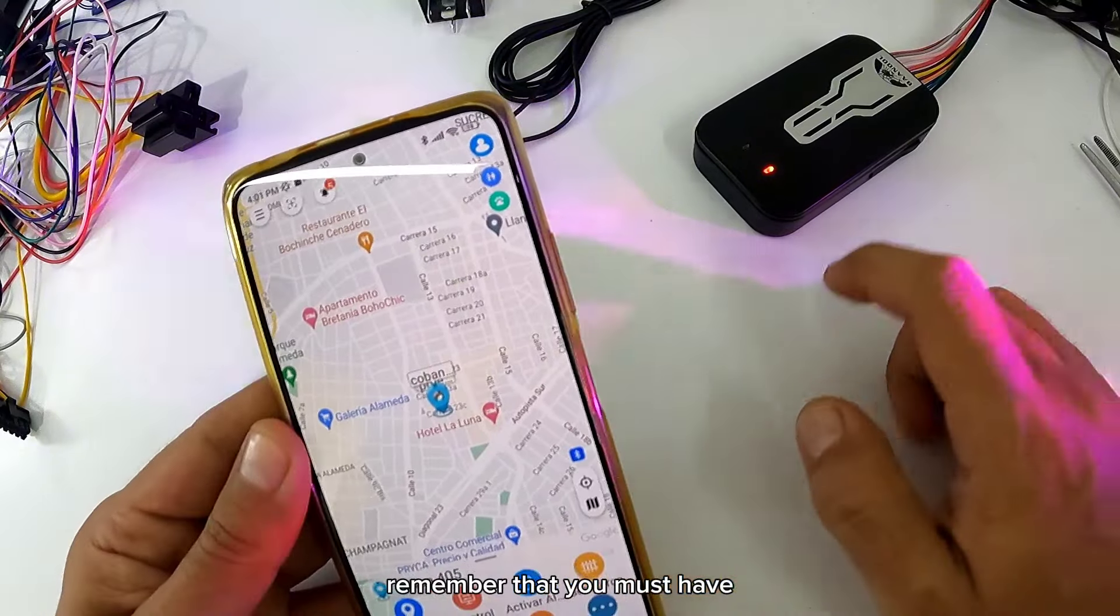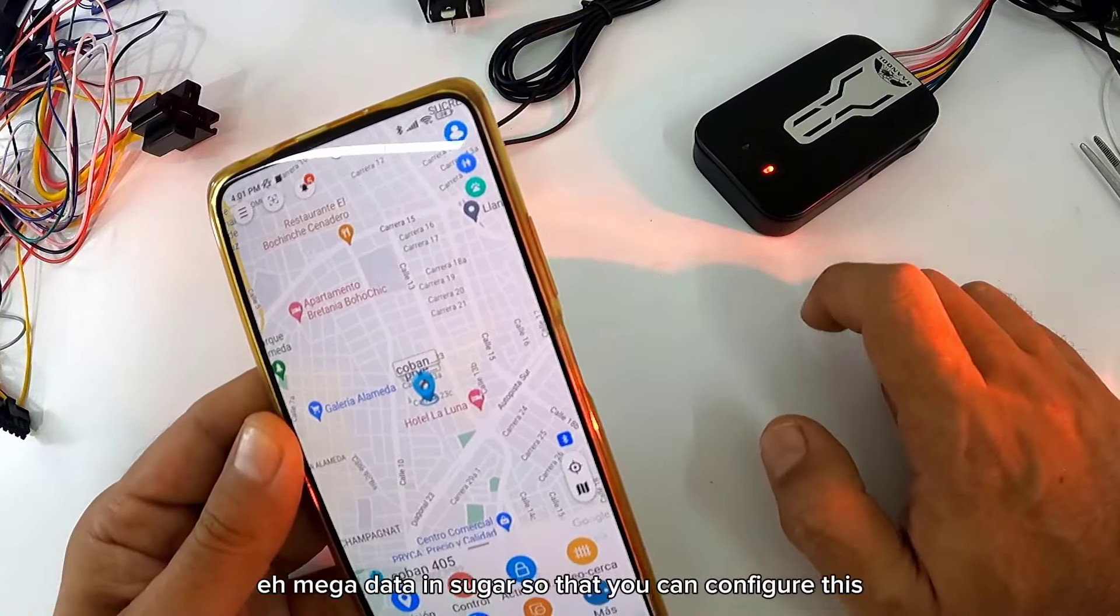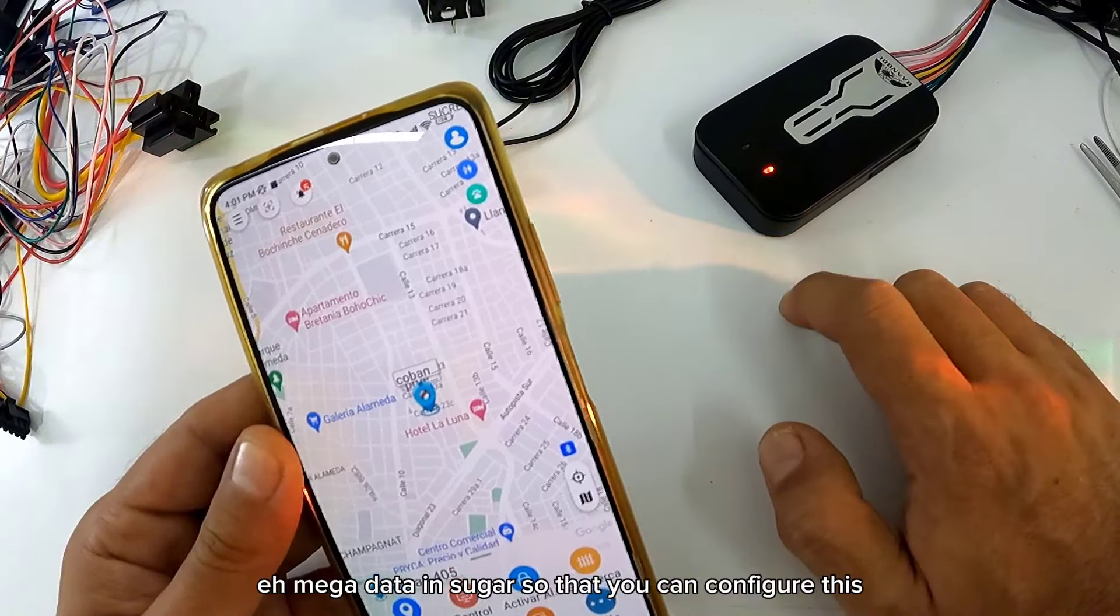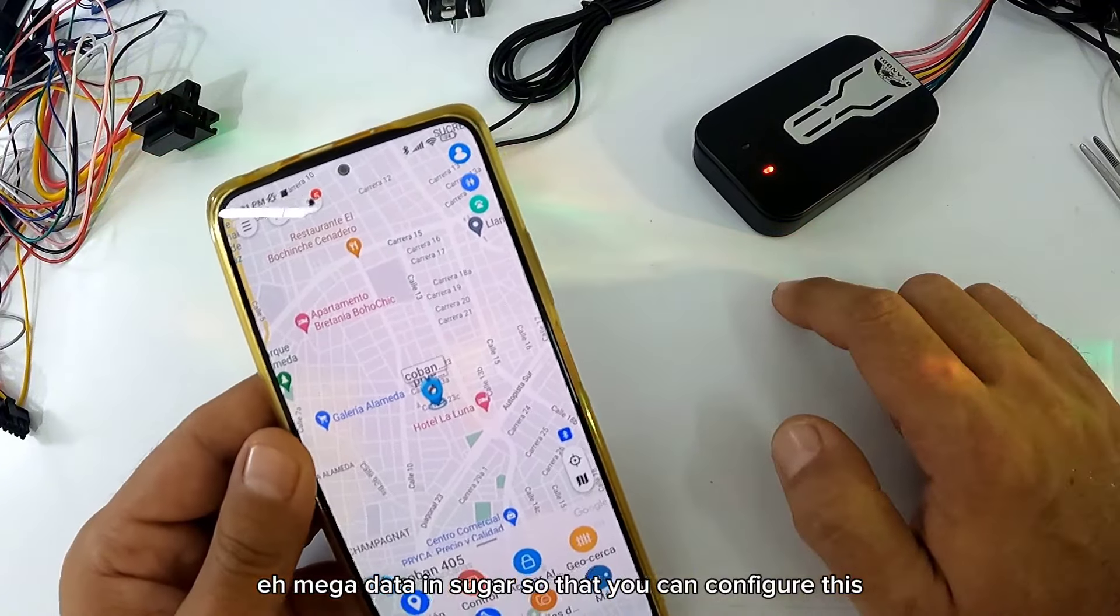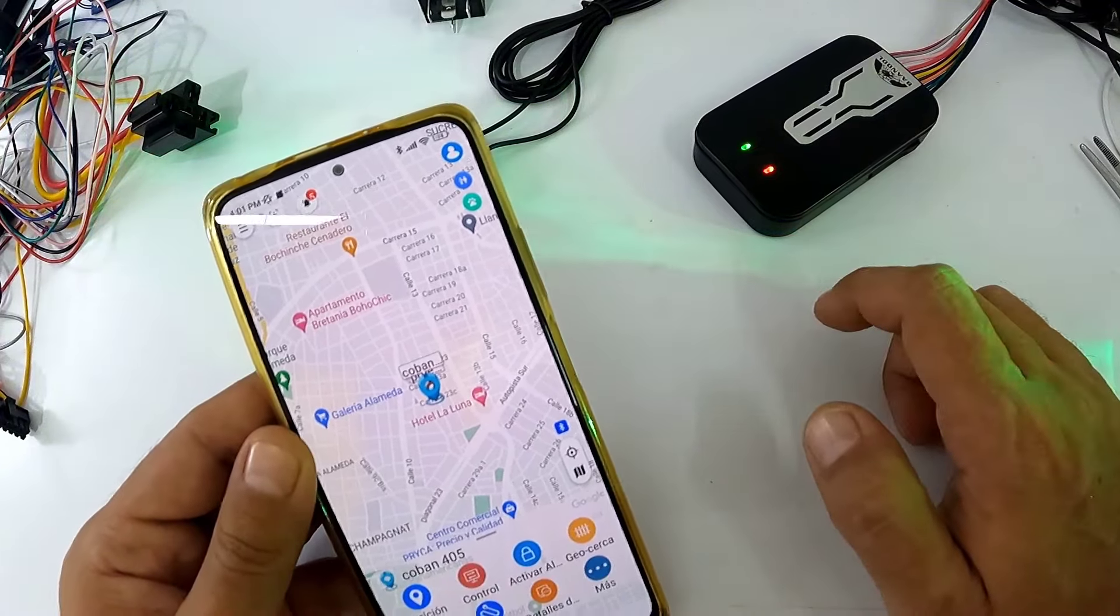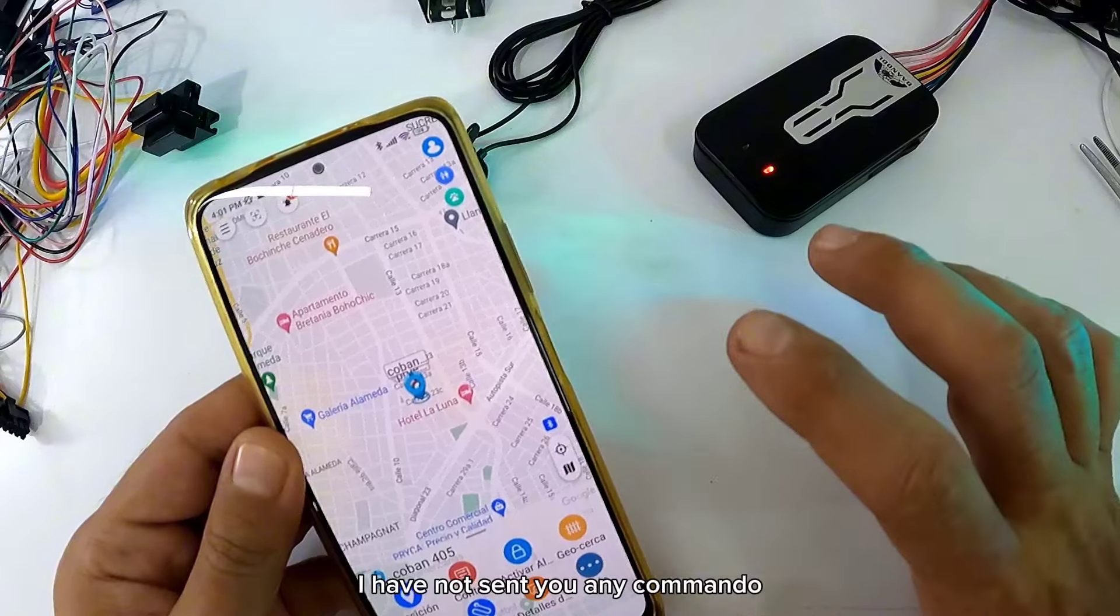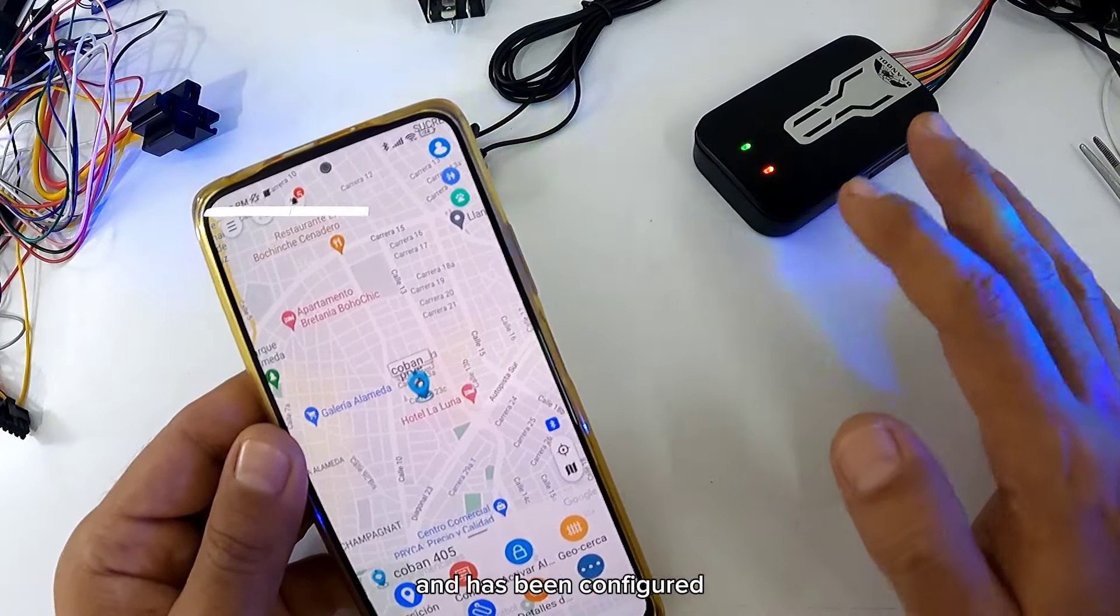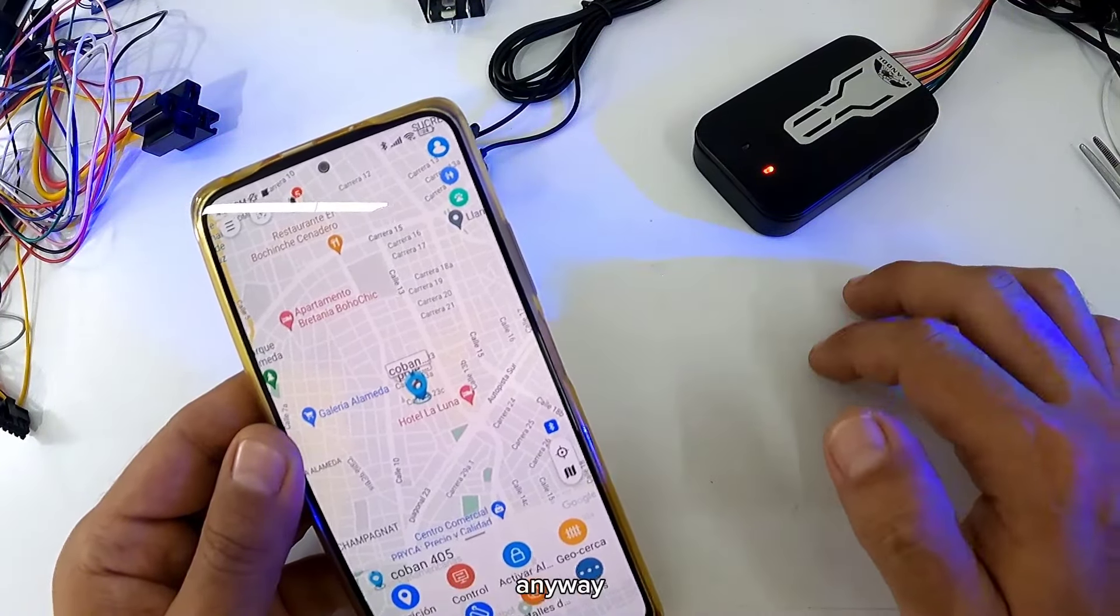Recuerden que tienen que tener datos, megas en la SIM card para que puedan configurar este. Miren que yo no le he mandado ningún comando y se ha configurado.